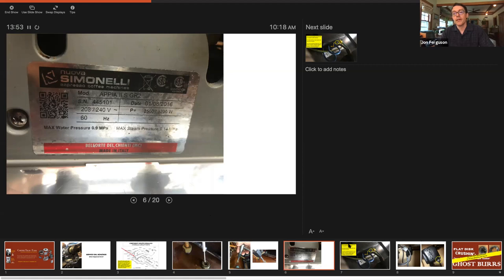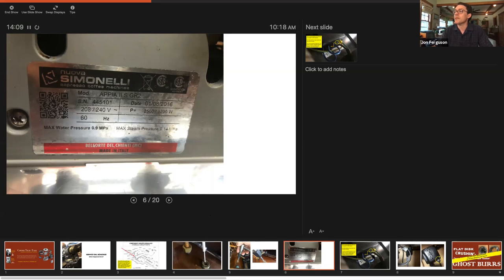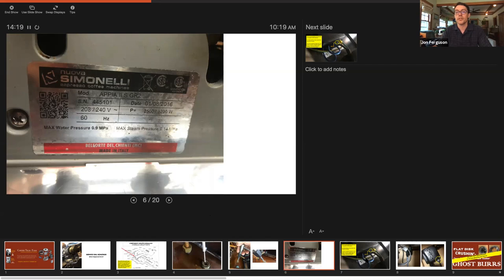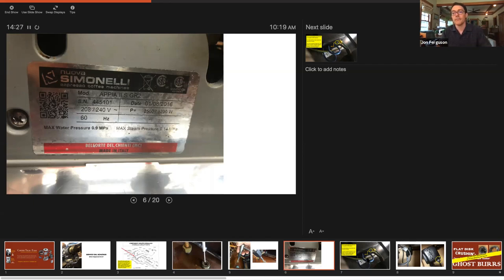Let's talk about electricity here. The machine has a plate here that says 208, 240 volt, manufactured on January 8th of 2016. It's an Appia 2S two group, really nice condition, bought used but not a typical used in my opinion. Very nice and clean, purchased through an espresso technician company. But it came without a power cord.